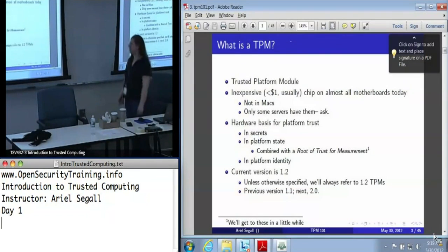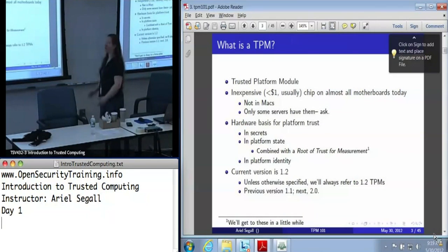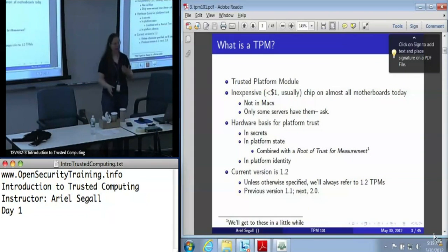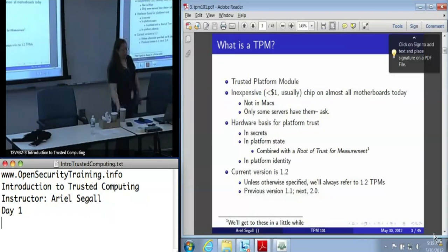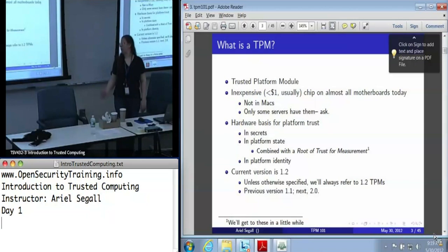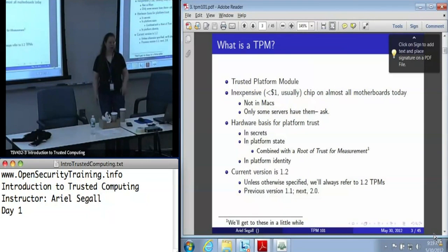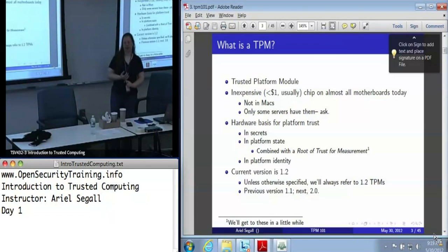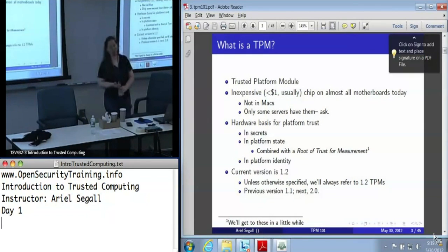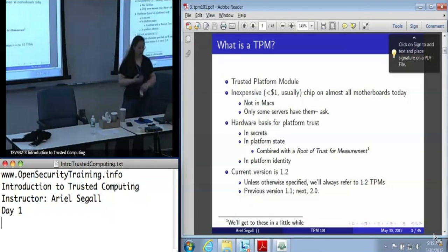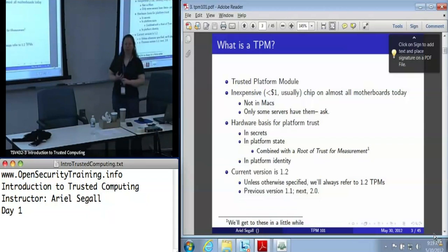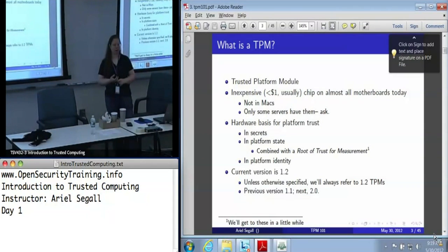TPM stands for Trusted Platform Module. These are extremely inexpensive chips — usually less than a dollar — and they're on almost every motherboard today. They're not in Macs, at least not as far as anyone can tell; Apple stopped including them. And servers don't reliably have them. Most servers can have them, but they're treated as an add-on, not a default in some brands.